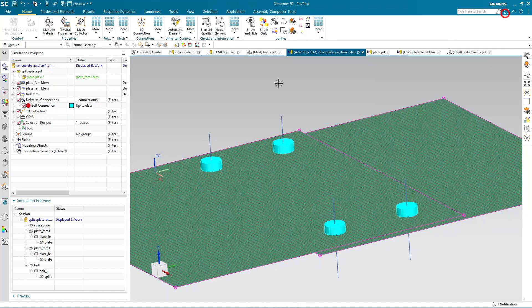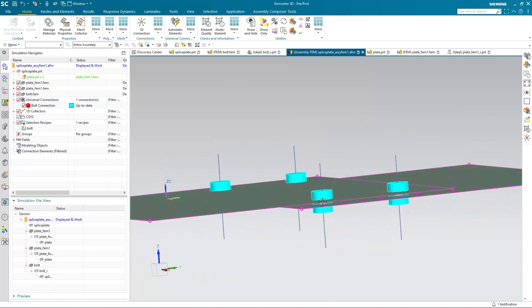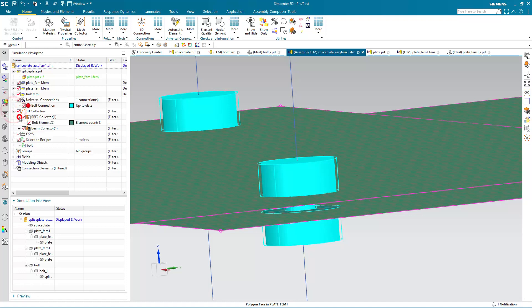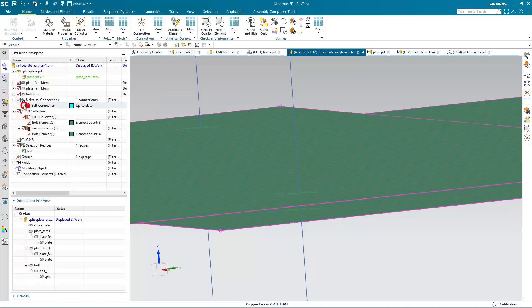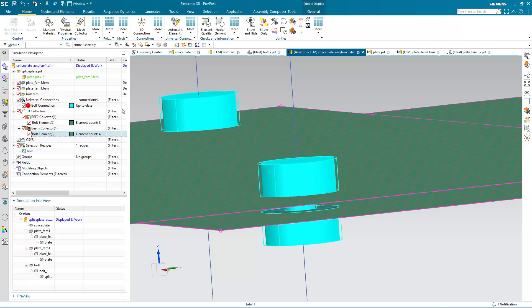Alright, so now you'll see that our bolt connection is up to date. And if we'd like, we can take a closer look at each of the individual 1D elements that were created to model the bolt. To see that a little bit better, I'll turn off the bolt universal connection. Here you can see the spiders for the nut and the bolt. And there you can see our shank element as our C-beam.